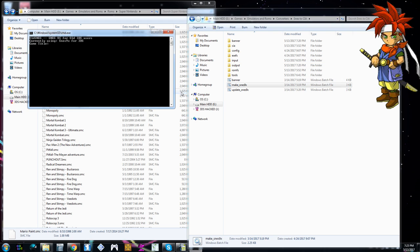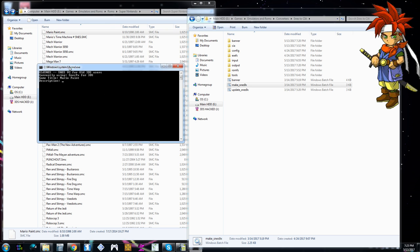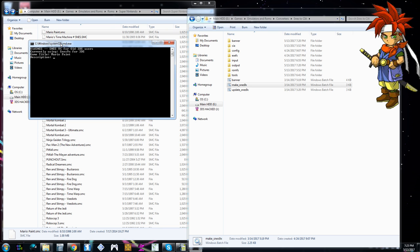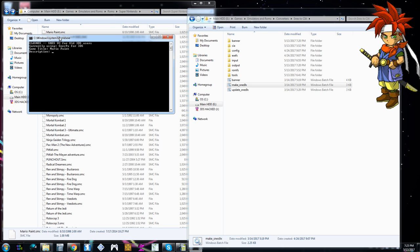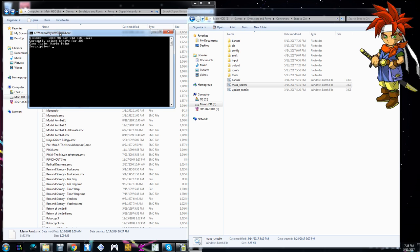Just making sure. Yes. You got to make sure that that ROM matches the folder's name and everything. Description. Description you leave blank. Publisher. Nintendo. Product code. There's a product code you can actually look up but I'm lazy and just don't care. SNES. I'll do MP. Mario Paint. USA because that's the game.